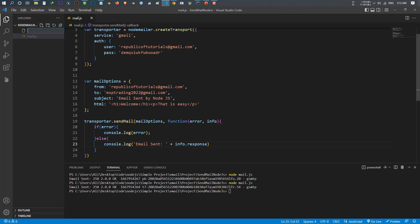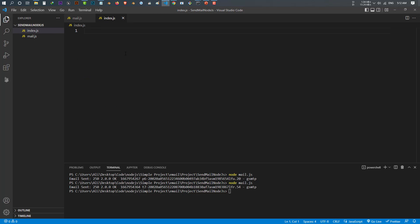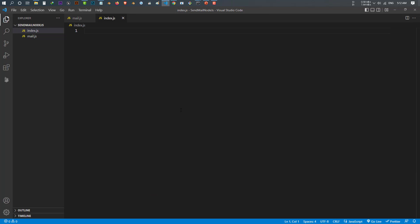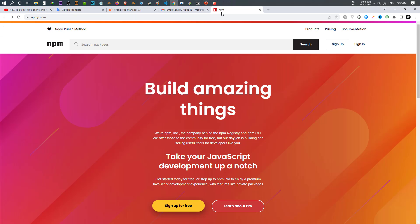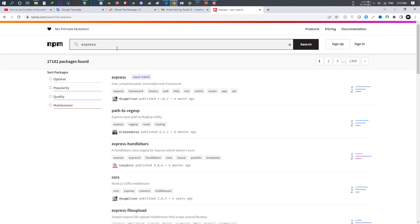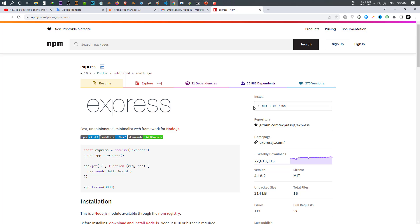Instead of writing code in the terminal, let's create a file — I'll call it index.js. Inside this index.js I will write my application. In this tutorial we use Express, so first go to npmjs.com and search for Express — this is the Express package you need.